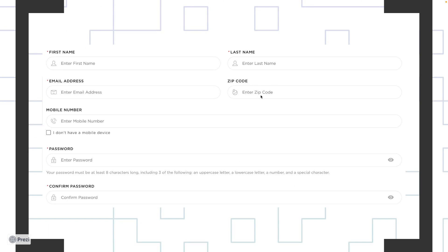You tested the zip code field: you were not able to input more than five characters, not able to input alphabets, and you were good to go — you tested four or five test cases. Same for the mobile phone number. But when you filled in first name, last name, email address, and password and clicked Sign Up, there was a major blocker: the user was not able to create a new account.